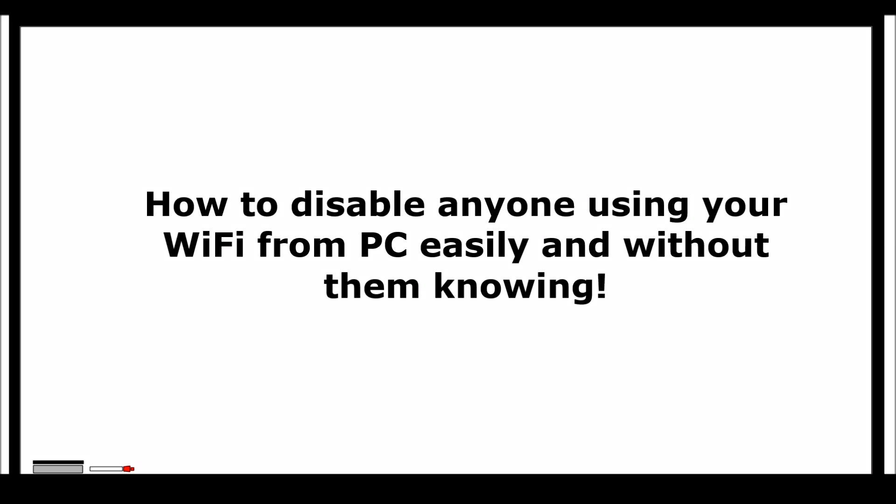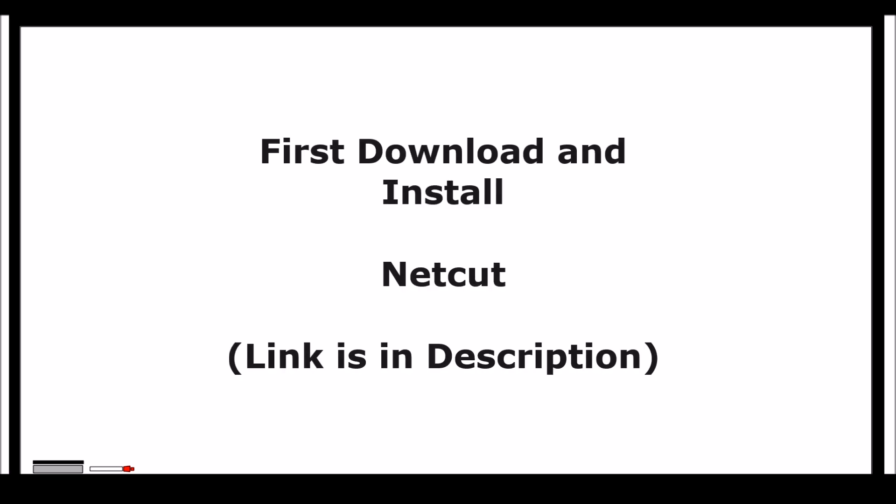How to disable anyone using your Wi-Fi from PC easily. It is useful if you want to prank someone, or you don't want them to use your Wi-Fi, or you're experiencing slow speed.